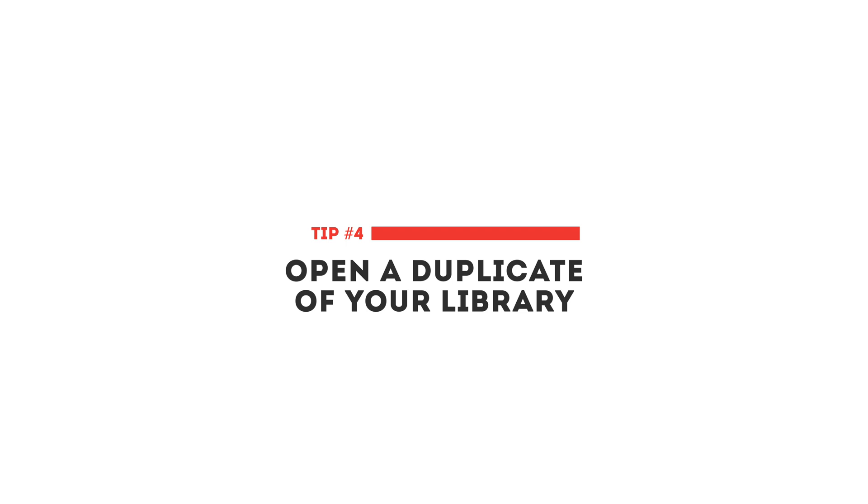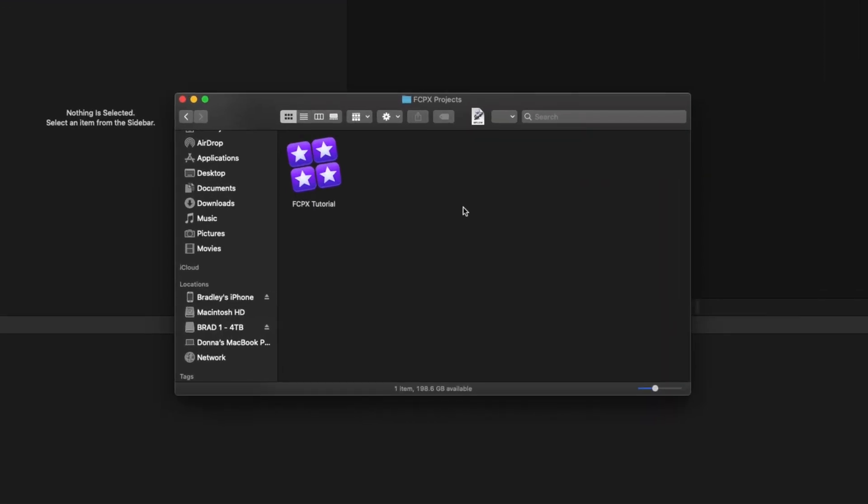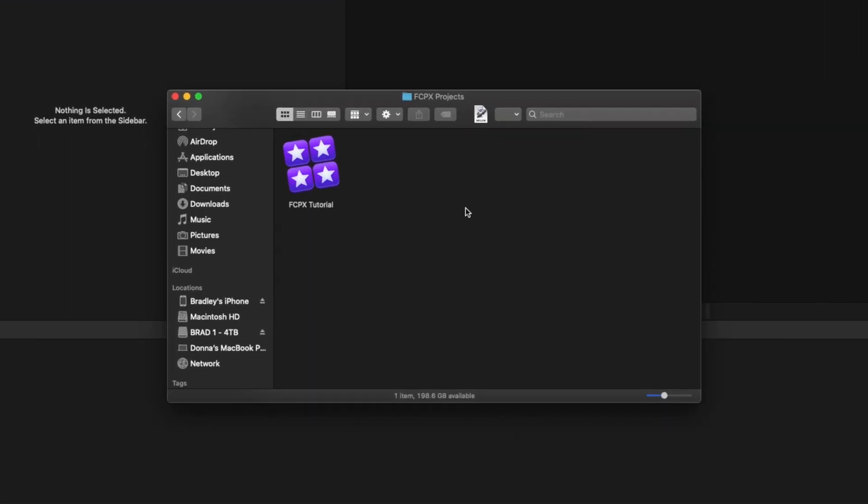Tip number four is to open a duplicate of your library. Like I mentioned earlier, if you open a library with a new version of Final Cut Pro you'll need to update the library file, and if you roll back to a previous version you won't be able to open it again. I would either create a new library or duplicate an existing library by selecting it and hitting Command+D, then open that in the new version. This way you leave the original unaffected until you know that the new update is working properly.